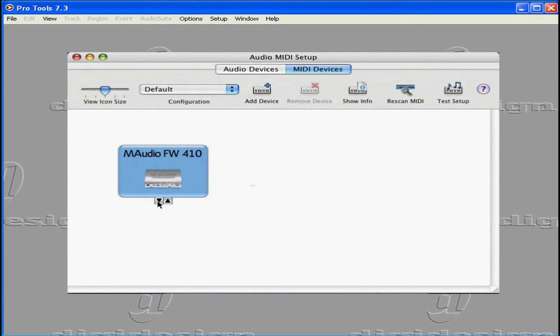These are where you make the connections. If you don't see your MIDI interface here, you might need to check the interface instructions. Maybe you need a driver install or a simple reboot.